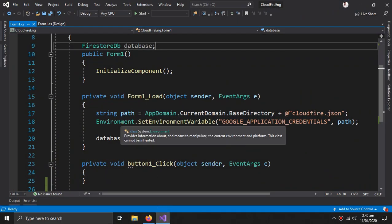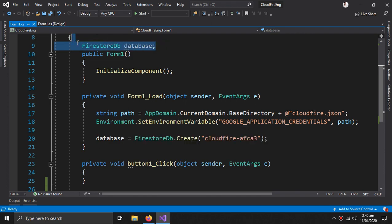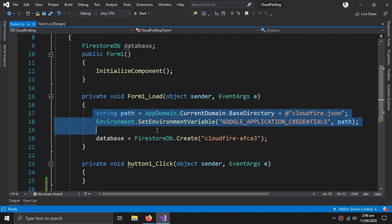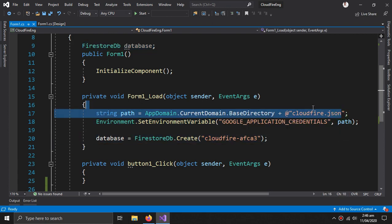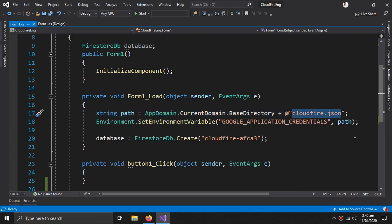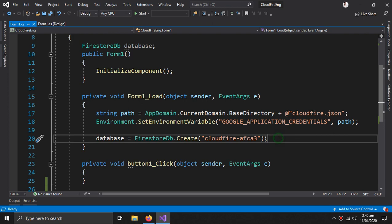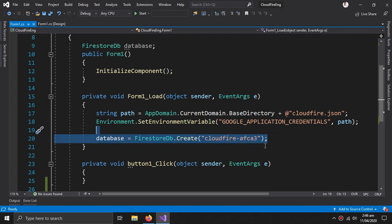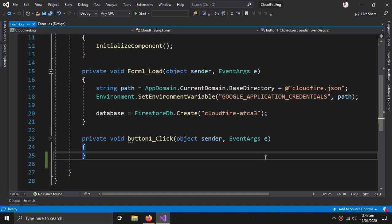In the 'Getting Started with Firestore' video, we created this Firestore object and gave the credentials of our application using a JSON file downloaded from the project settings. We then created a token to connect us with Firestore, and in the next video we created some methods to insert data into our Firestore.